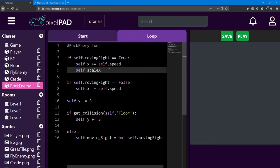So since our rock enemy starts by looking to the left, we want to reverse that to make him look to the right. If we say equals negative one, we're keeping the scale at the same size because it starts at one, but we're flipping it around.